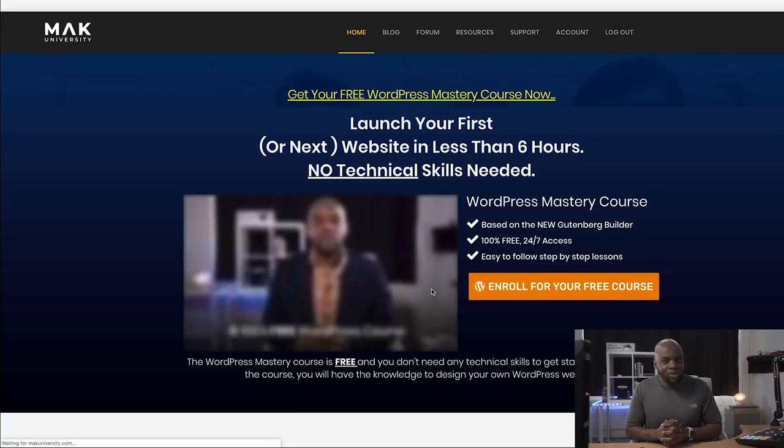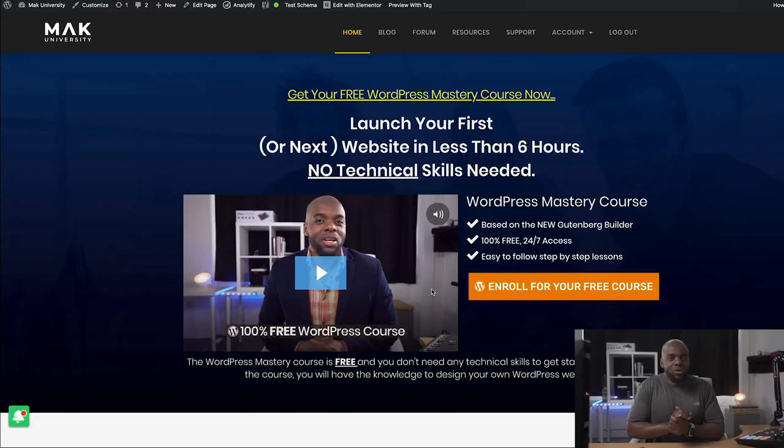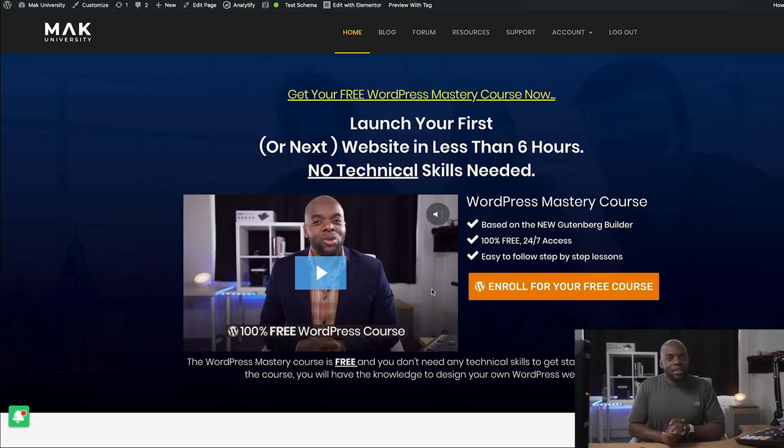By the way, if you want to sign up for the Mac University membership, you can go ahead and do that. This website has a lot of tutorials that teach you how to design awesome looking websites. And in fact, I have a free course here — enroll for your free WordPress course, absolutely free. Go ahead and do that. Alright guys, that's all I have for you today. Thank you very much for watching — see you in the next video.